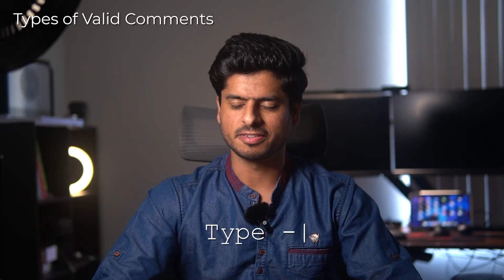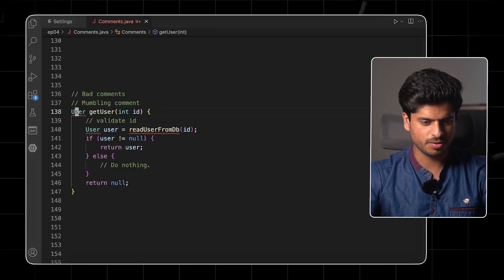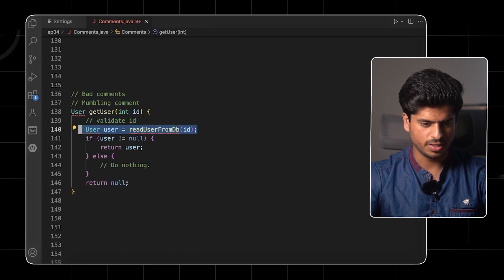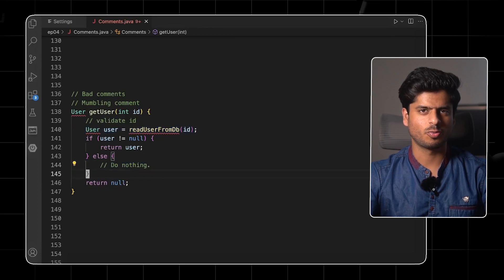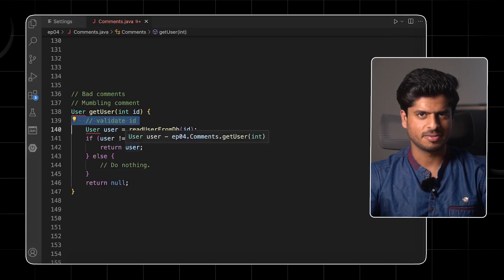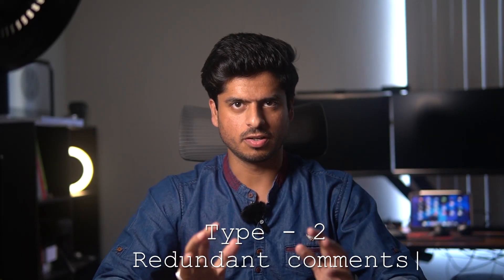Now let's take a look at some bad comments. The first type is mumbling. We have a code here that says getUser and takes in an ID. It says validate the ID, but it is just reading from the database — no validation is done. And there's a comment that says do nothing. It's more like the comment is there but it's incomplete. The next one is the most important: redundant comments. This is the most common mistake that all of us make, and we will take it towards the end along with an exercise.